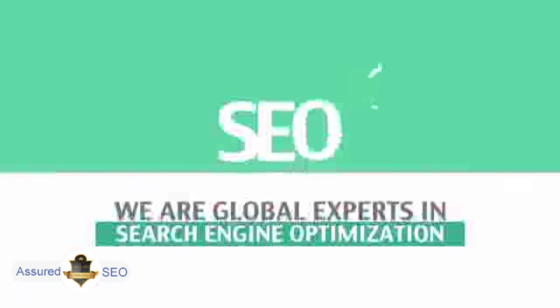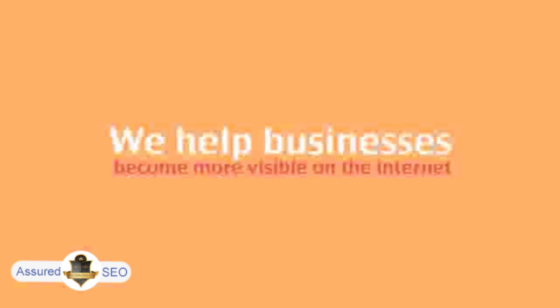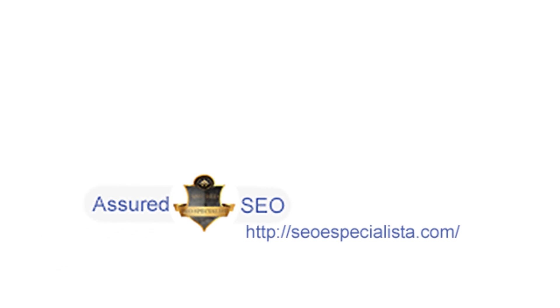We are experts in SEO. We help businesses become more visible on the Internet. Visit our website to learn more about us.